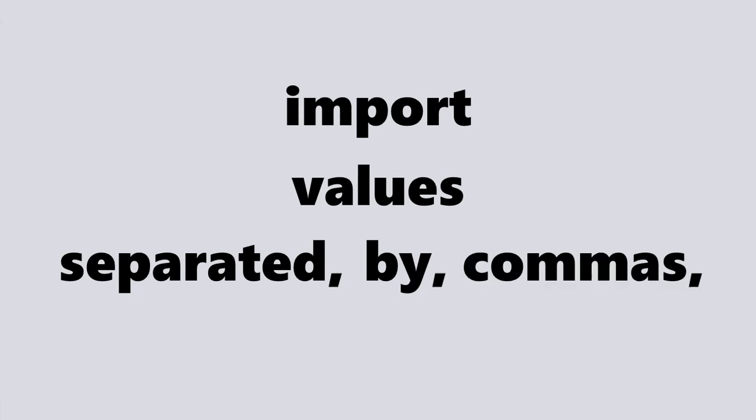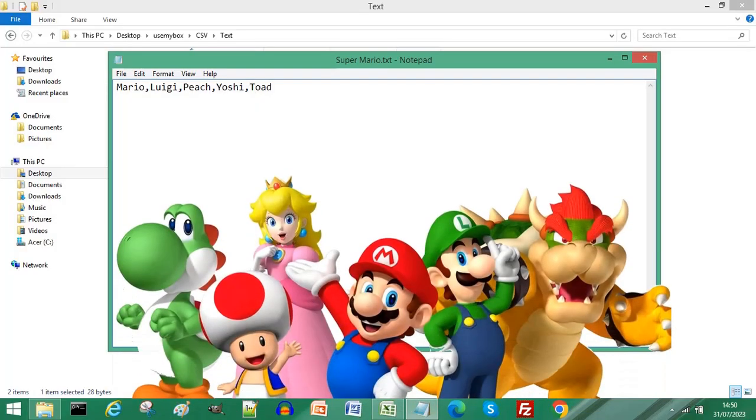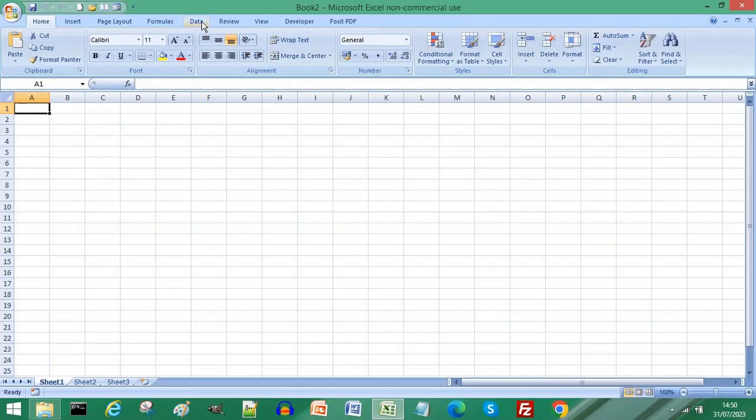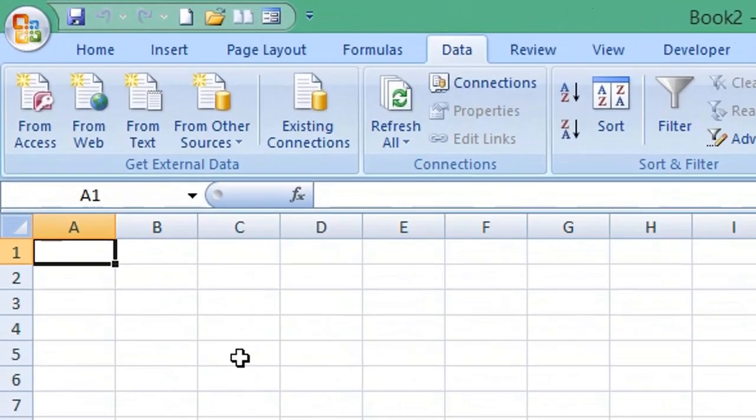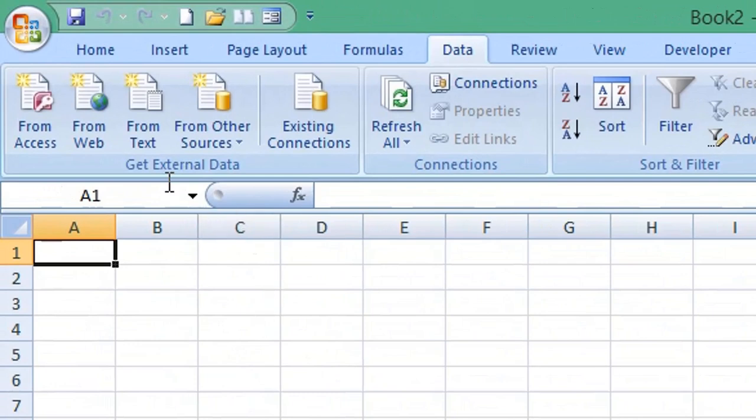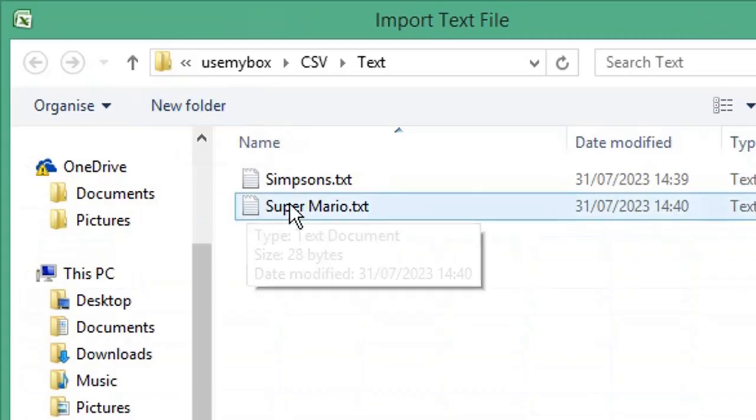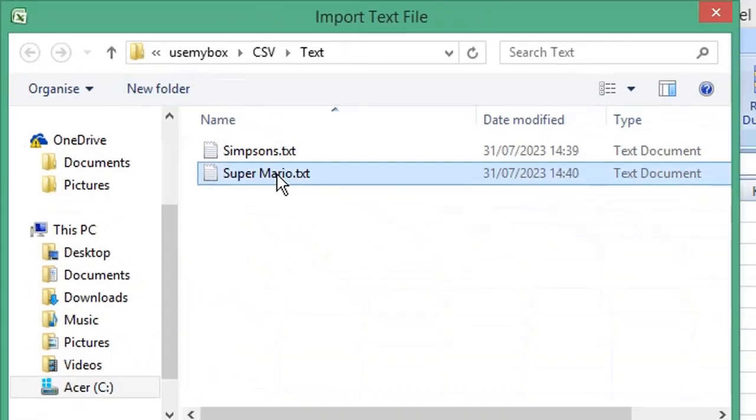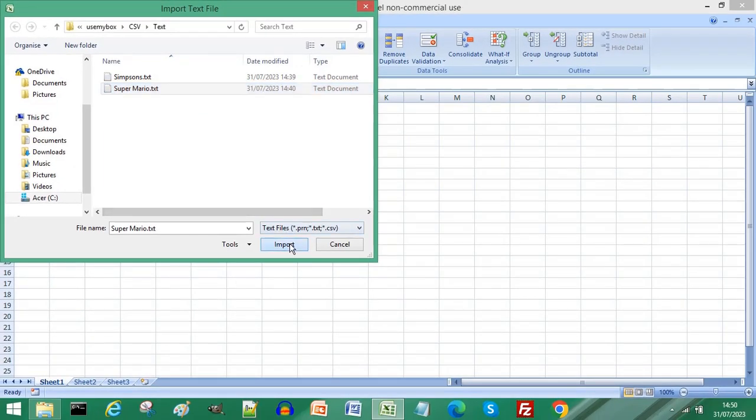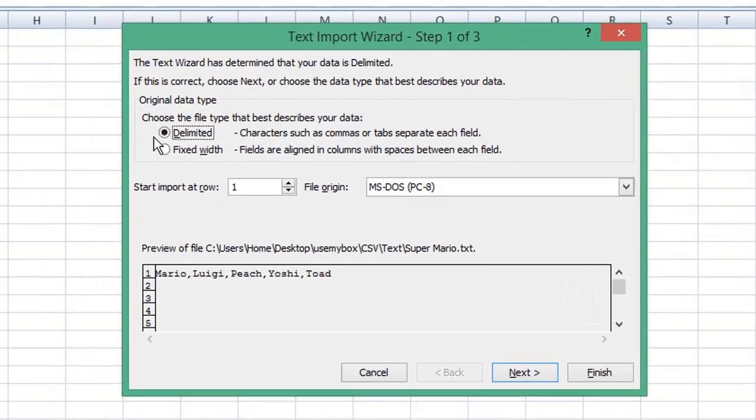If you want to import values that are separated by commas, as our Super Mario text file, select Data from the menu. Choose From Text, from Get External Data. Choose your text file and click Import. Ensure Delimited is selected and click Next.